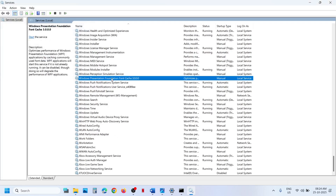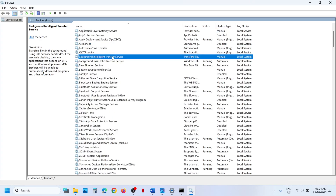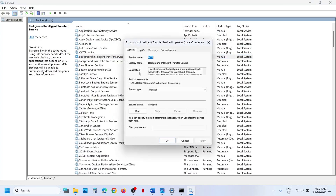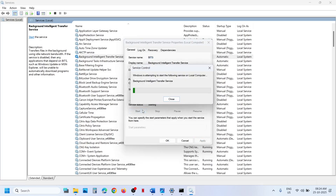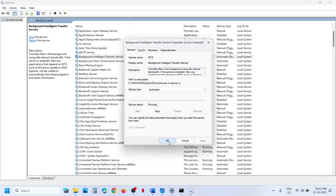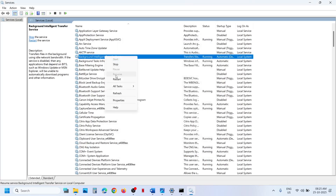Now find Background Intelligent Transfer Service. Make a double click, set this to Automatic, click on Apply, click on Start if highlighted, then click OK. Then make a right click and click on Restart.